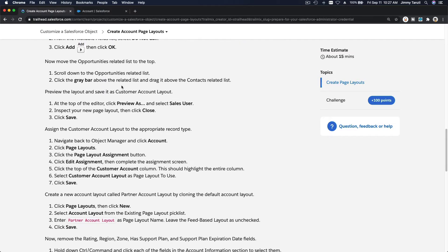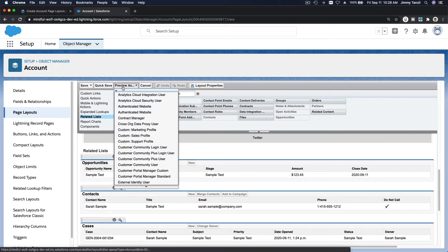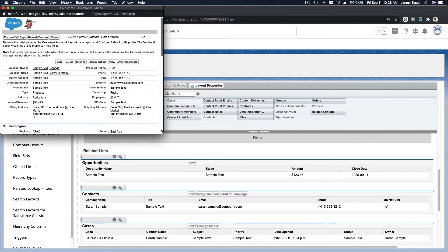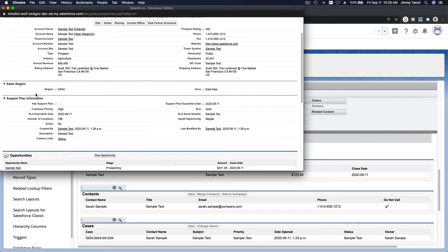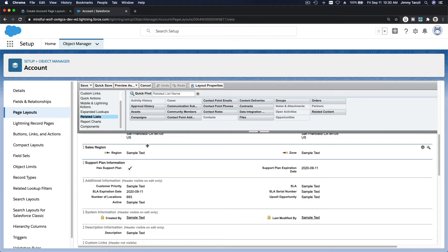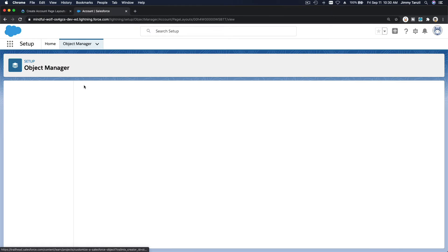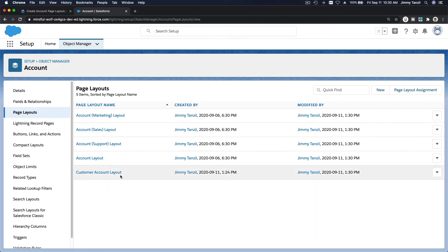Preview the layout and save it as Customer Account Layout. I'm going to hit Preview as the Custom Sales profile. It's going to look like that — we have the Sales Region and Support Plan Information sections visible there.